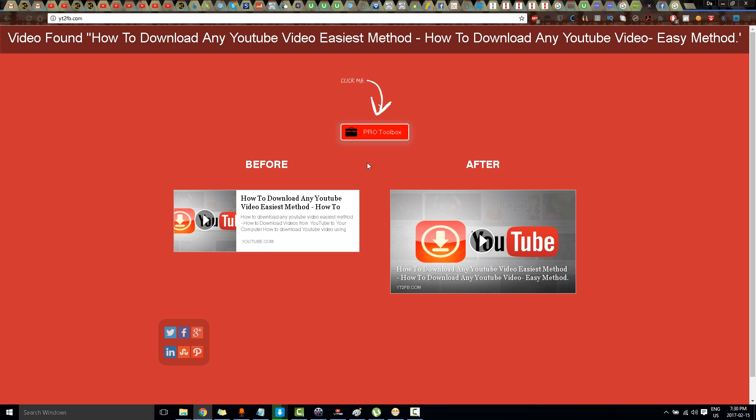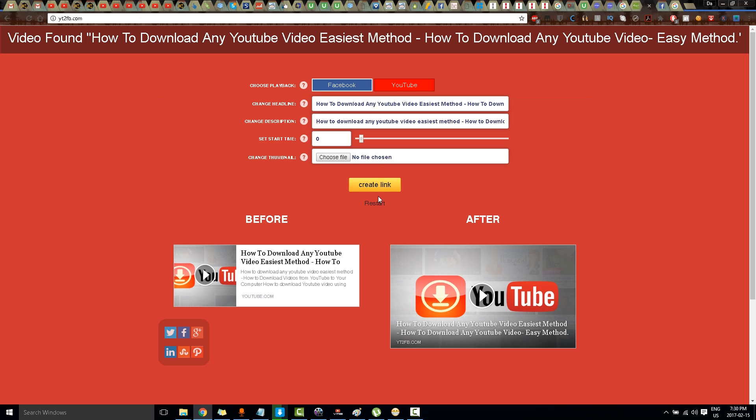And chances are people will click it more. So I'll click Pro Toolbox and I'll click Create Link.